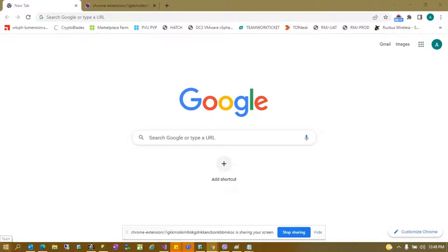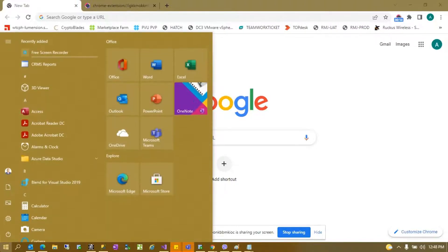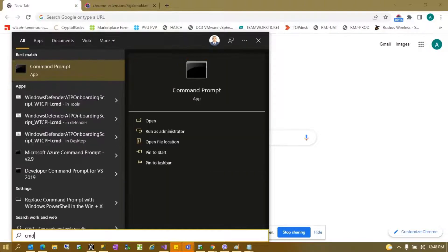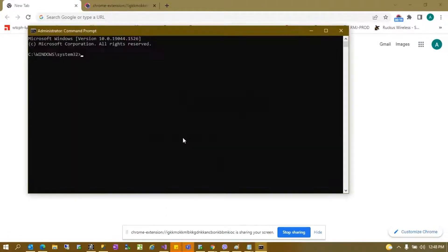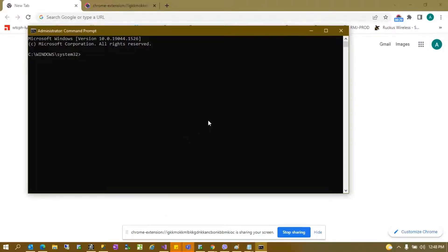First thing to do is open your CMD or command prompt and run as administrator, then type SQLLocalDB.